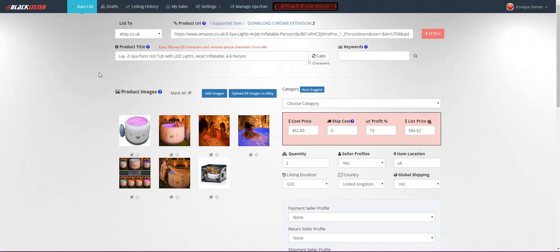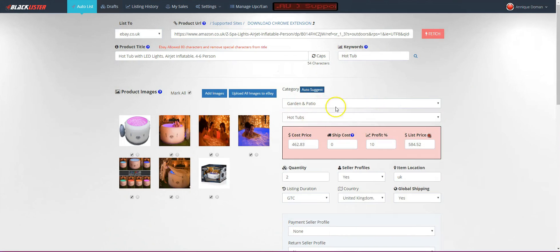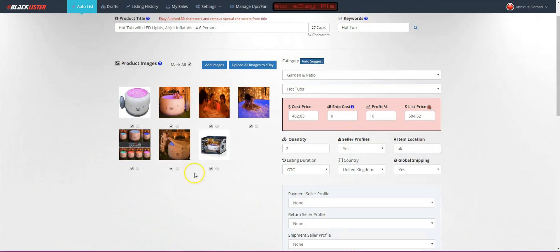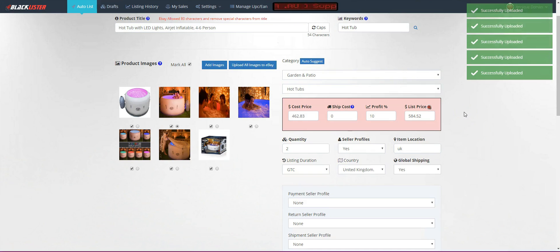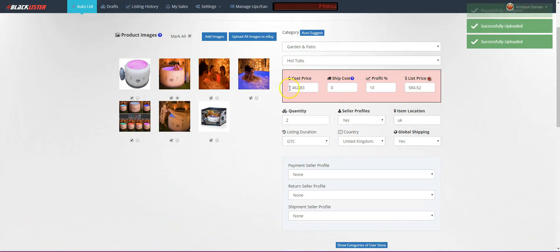The brand shortcode will use the first few keywords. Let's say this is a Lazy Spa hot tub with LED lights — we'll set the title to 'hot tub with LED lights.' Auto-suggest the category: Garden & Patio > Hot Tubs — perfect. We want to choose which photo will be our gallery image, the image that will show in the description. Let's use this one and upload all images — successfully uploaded.